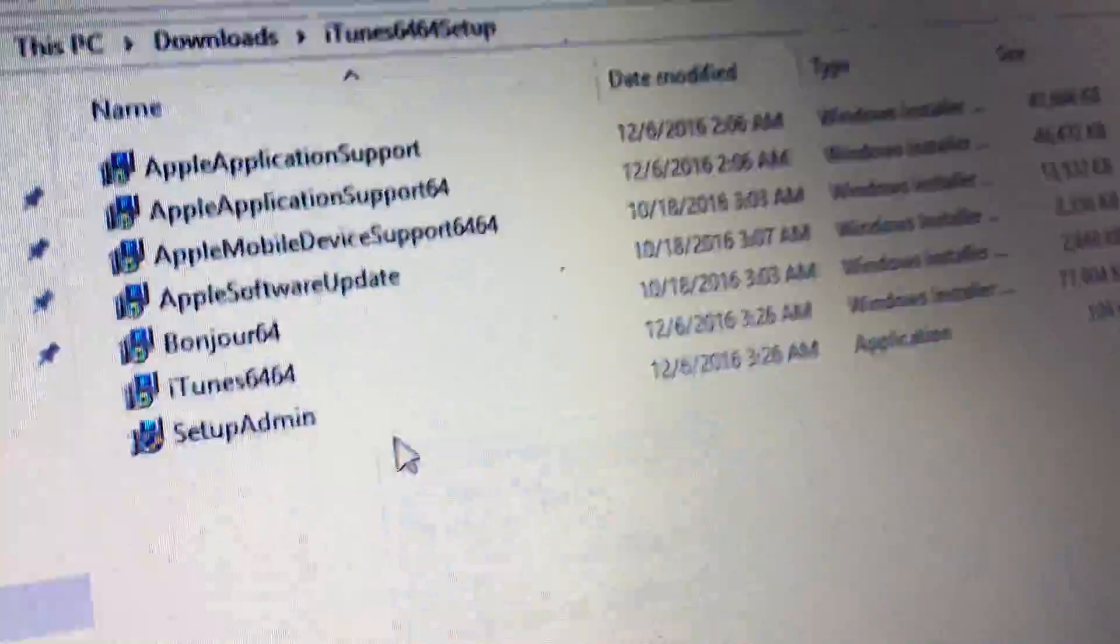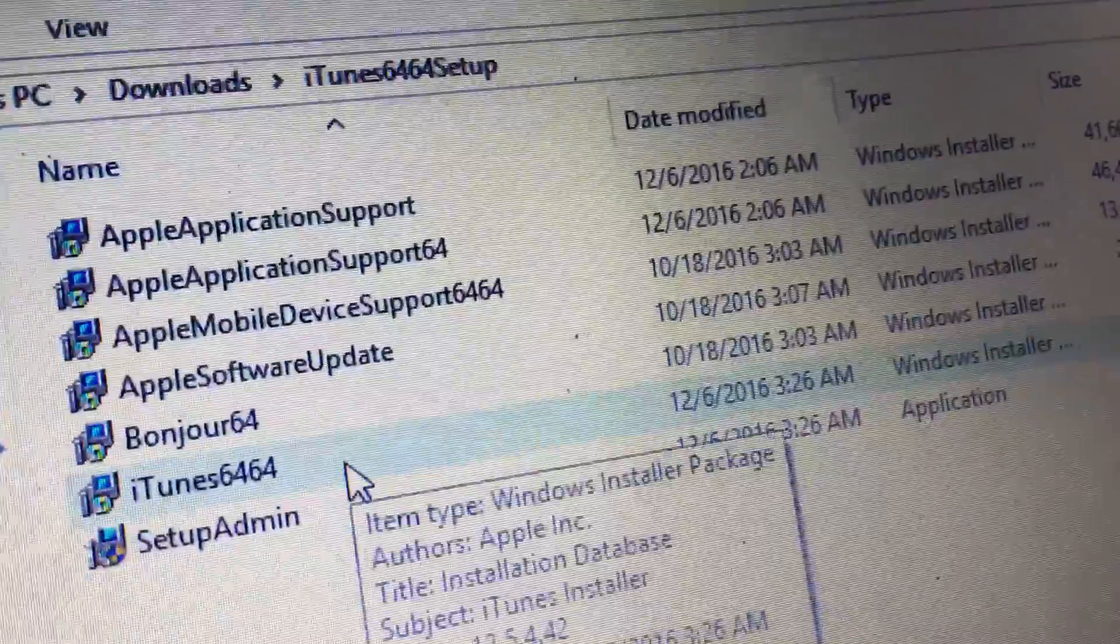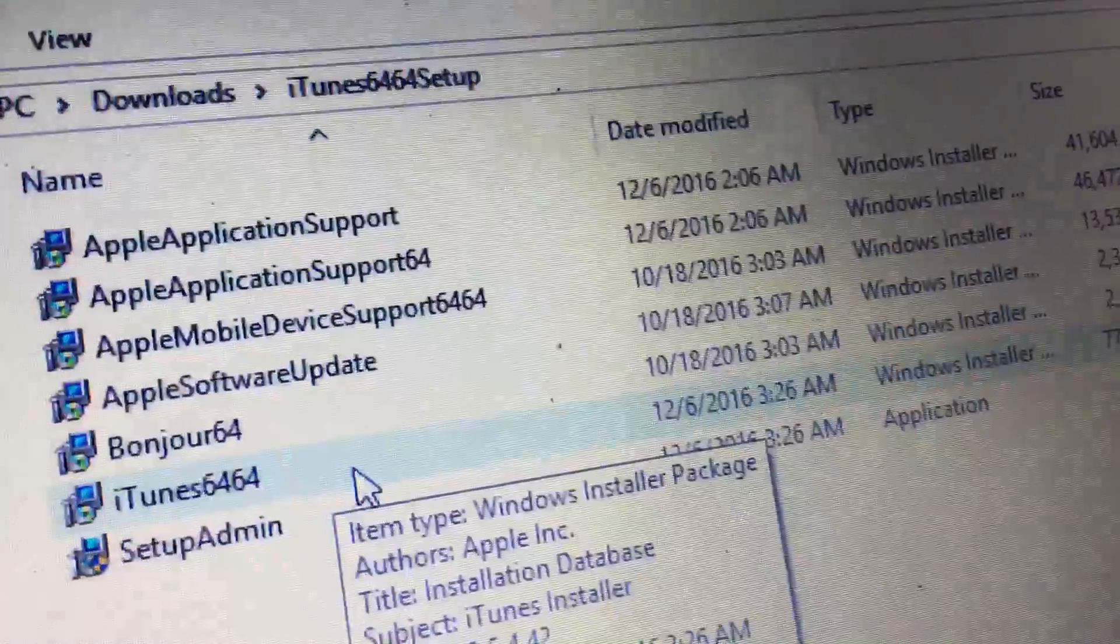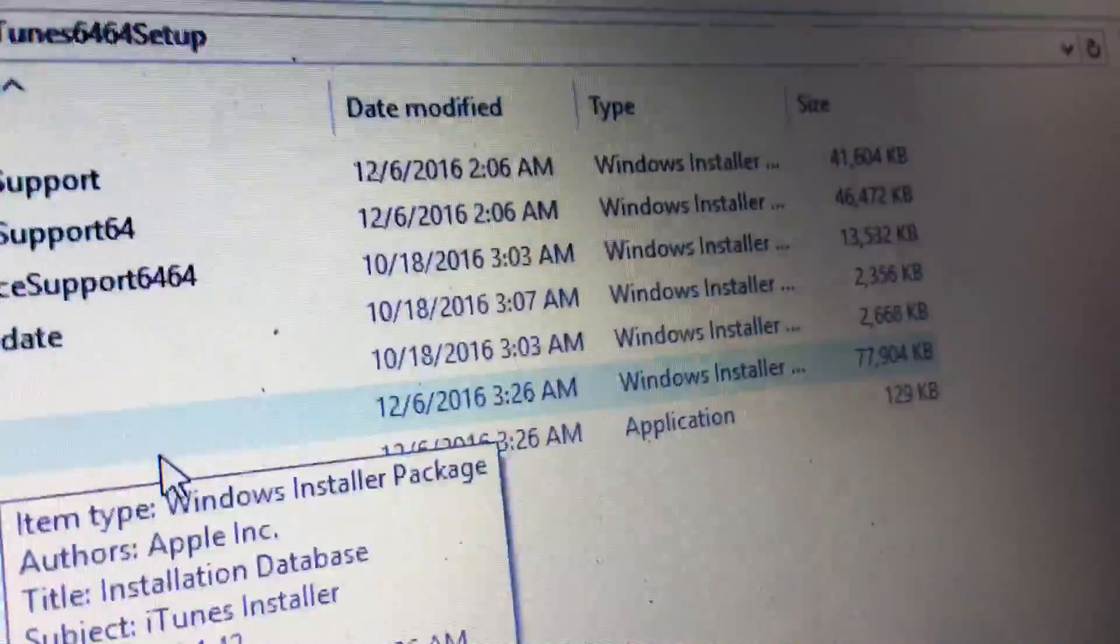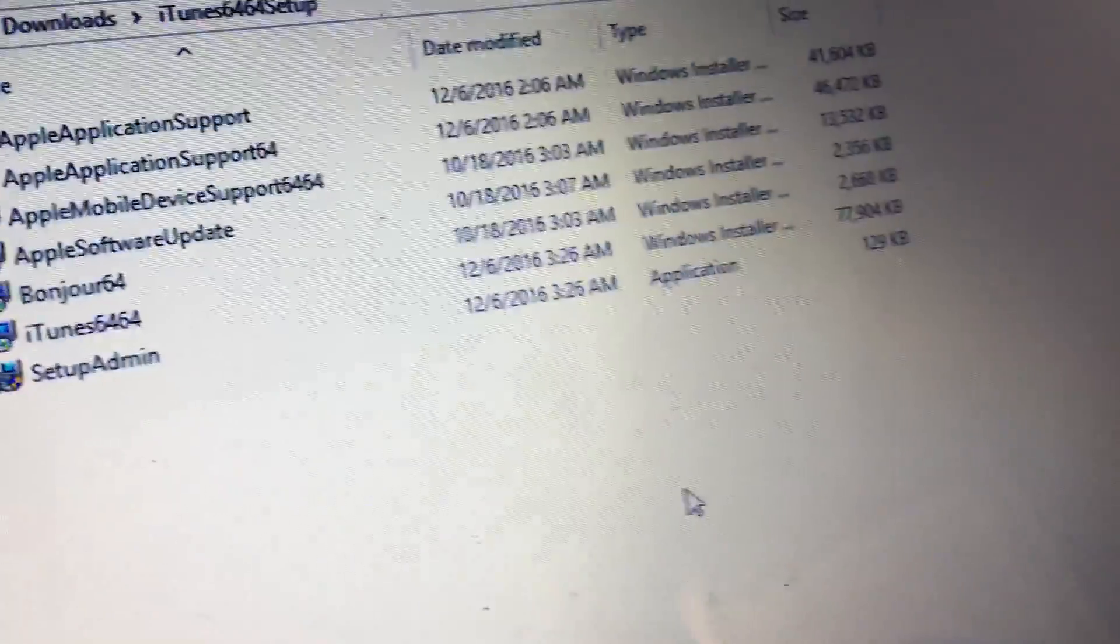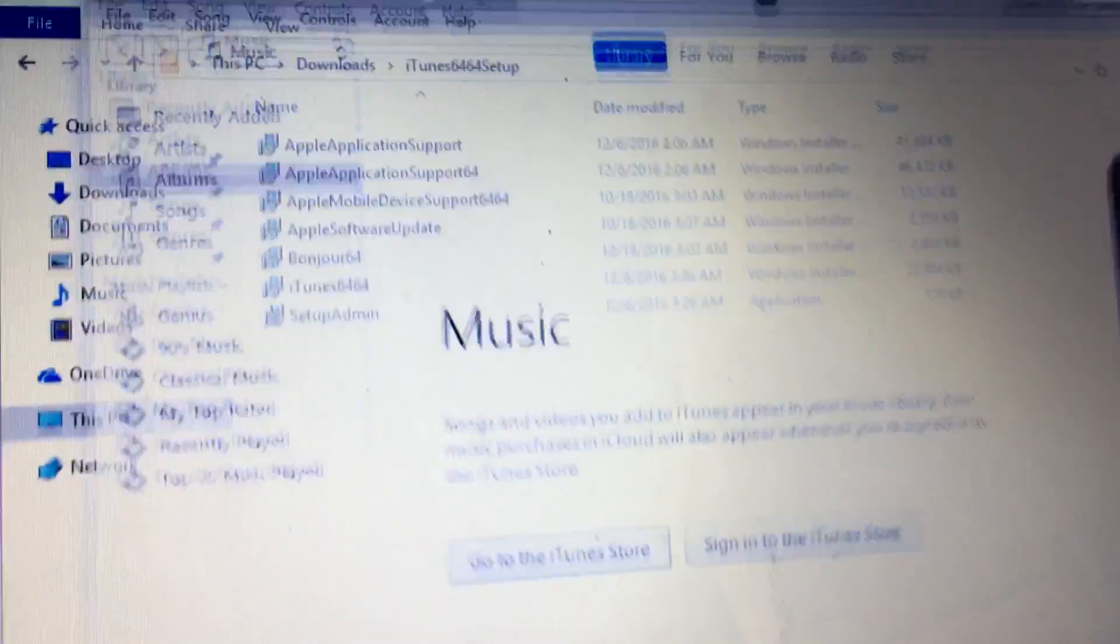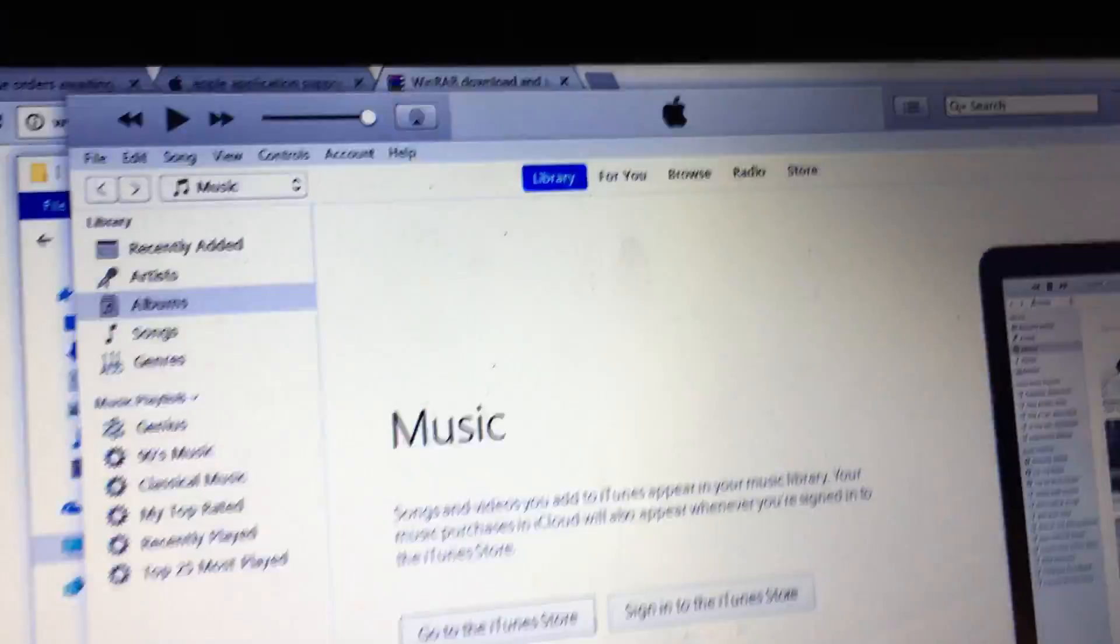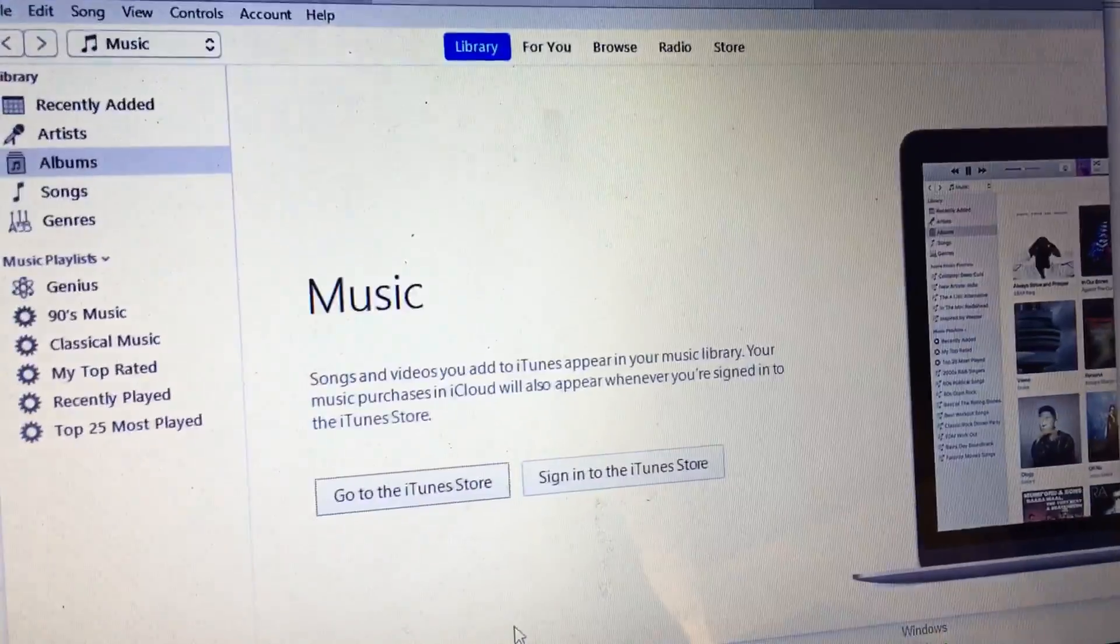Then I go down here and I install my actual iTunes. Once that installs, you don't have to restart or anything. Just hit OK, finish. And then when you pop up iTunes, it's going to look normal and you're going to be allowed in there. You're not going to have any errors anymore.